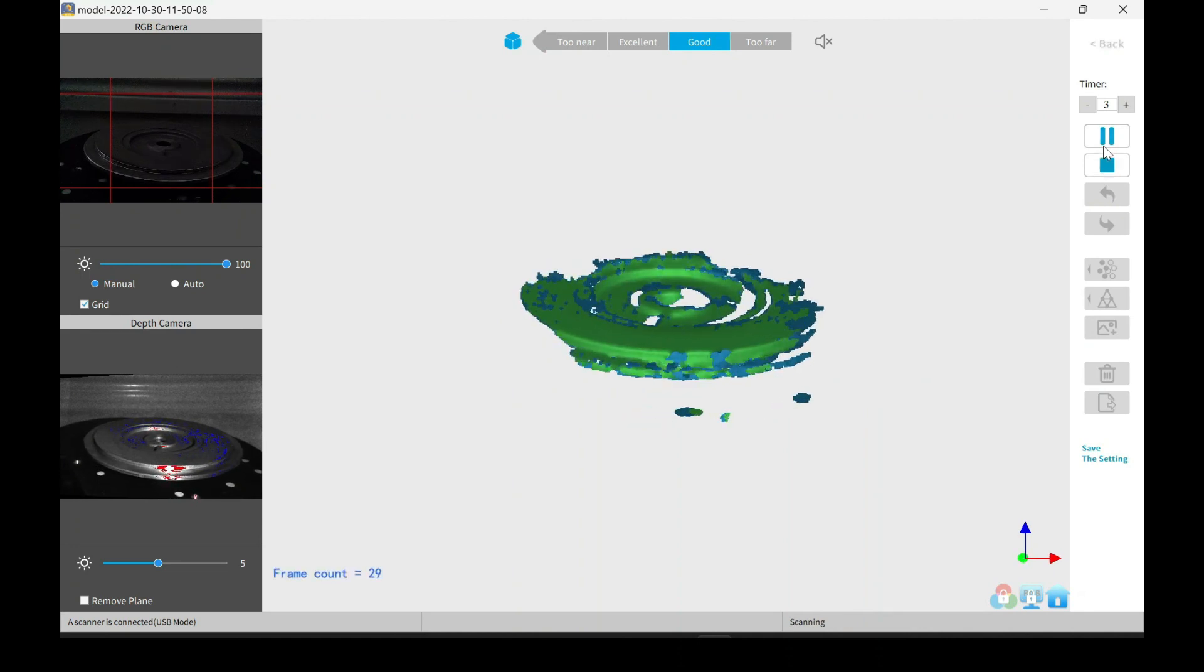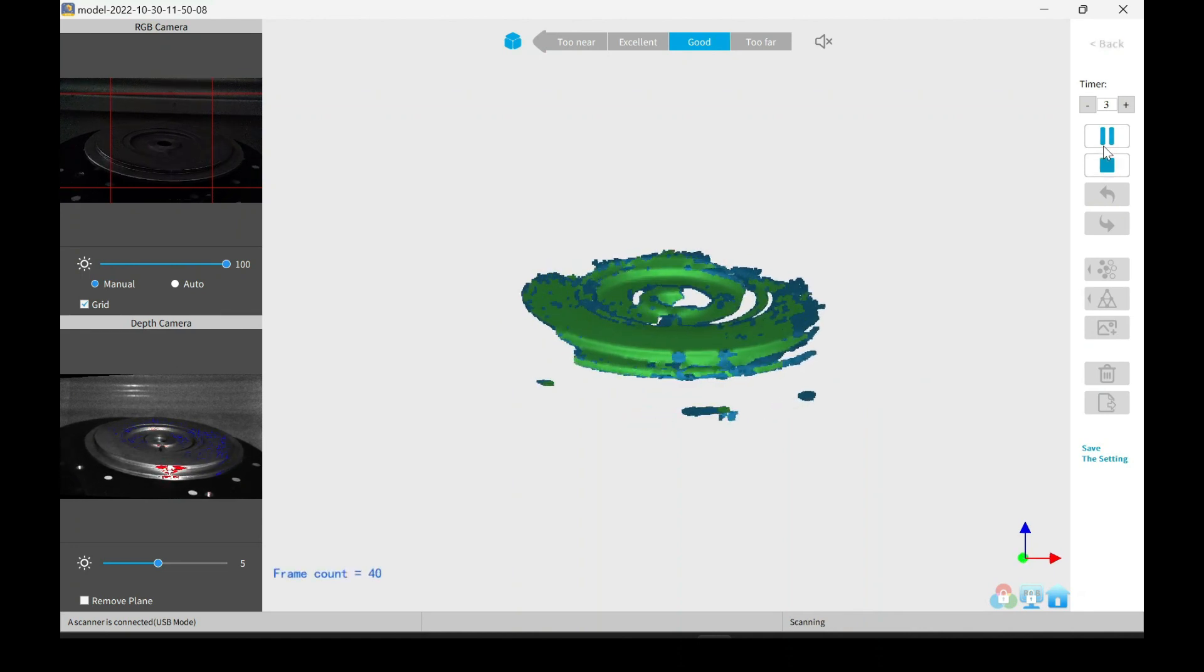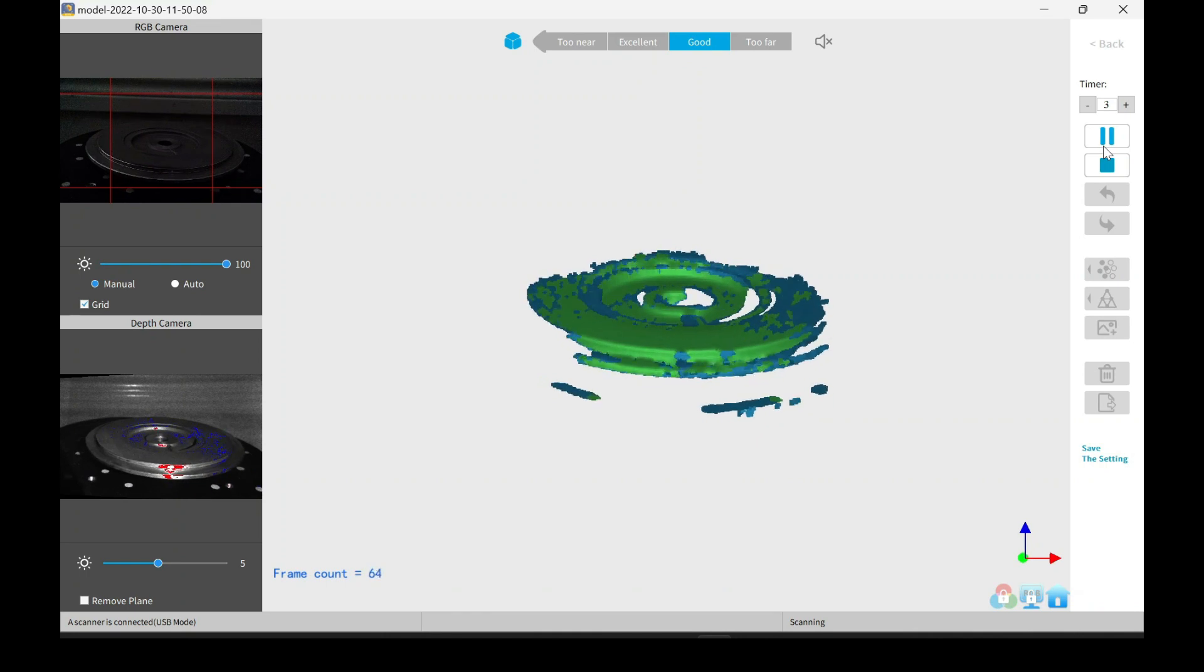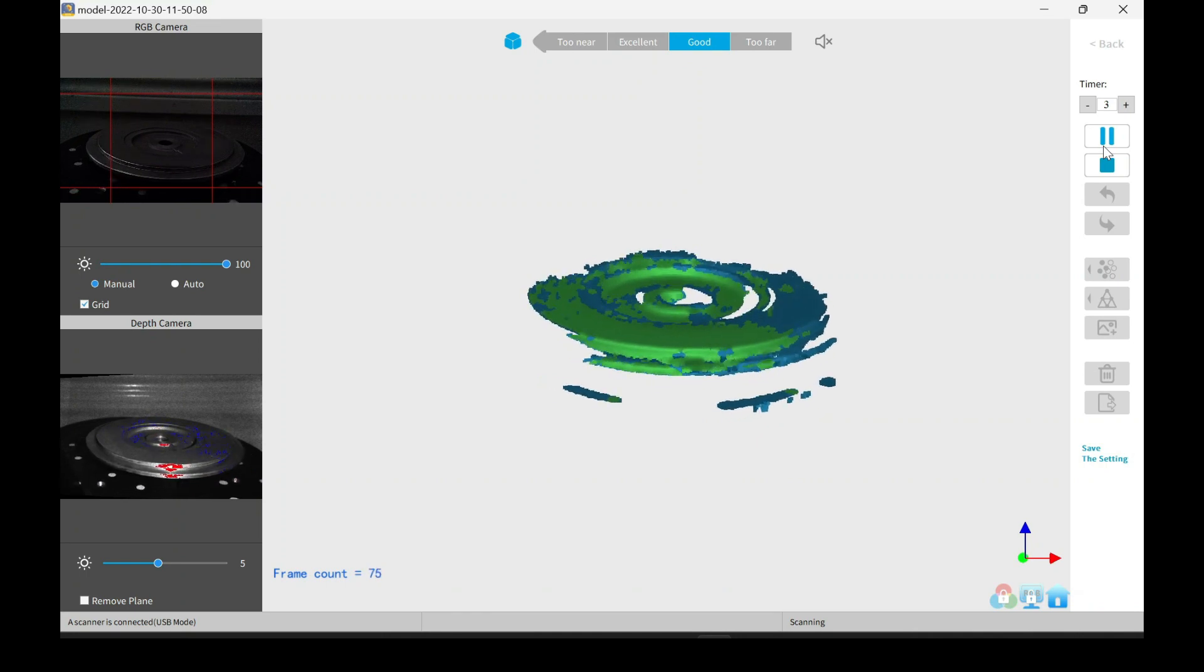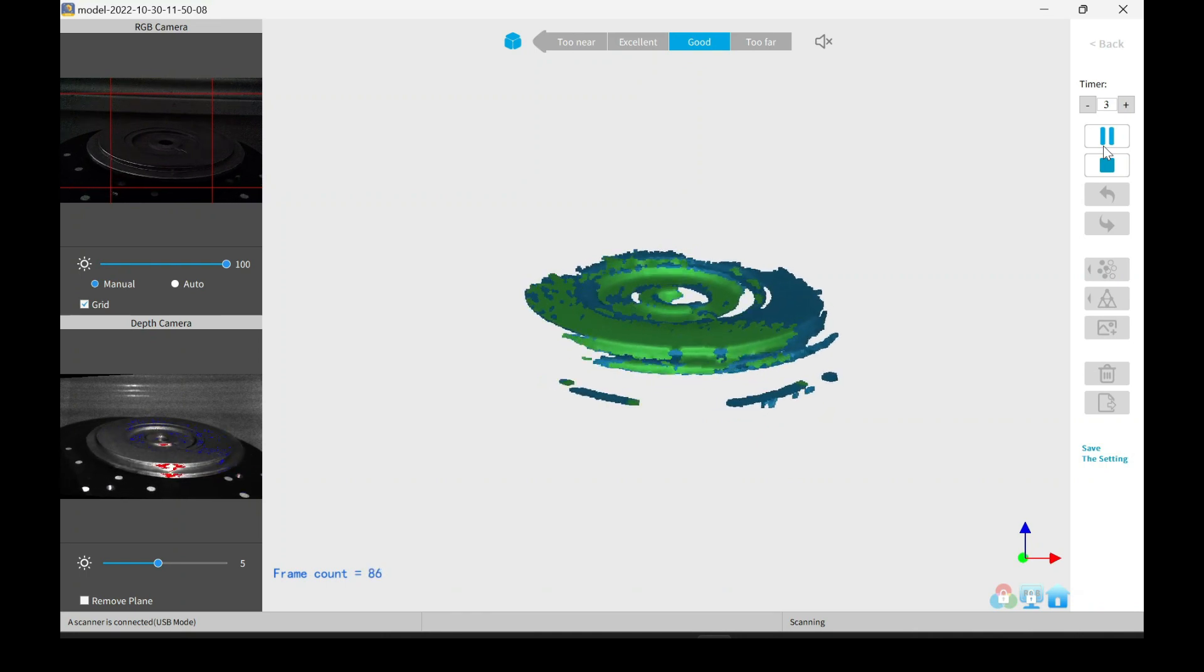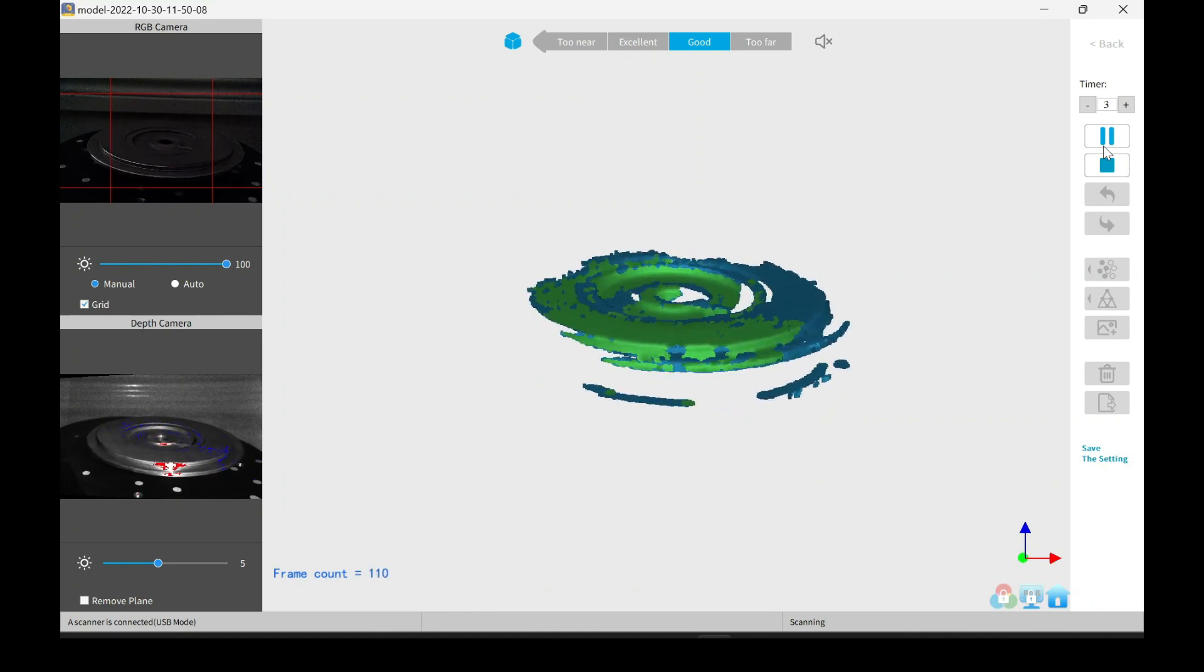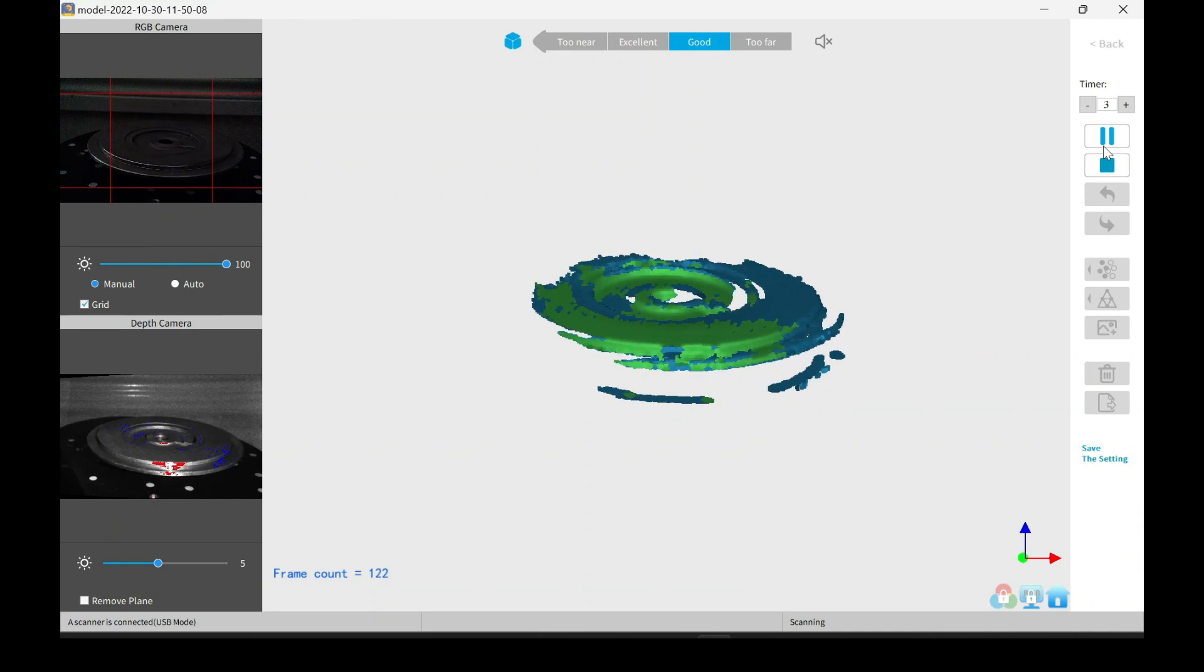You can see that the scanner is picking it up, but at the same time, you start to see that everything is spiraling. This means that it's not tracking it as it should.